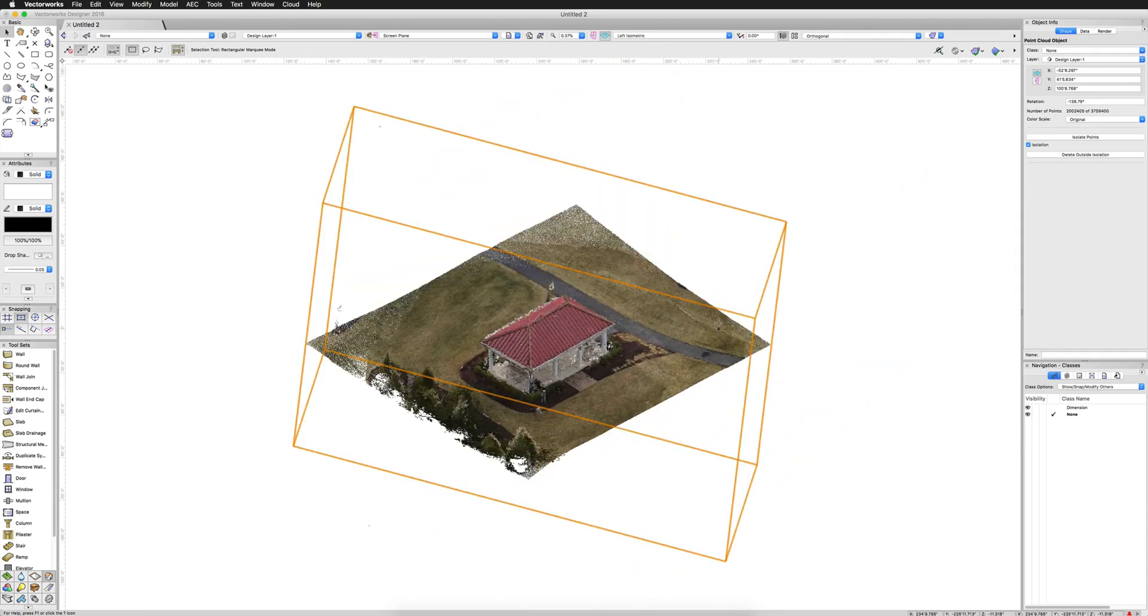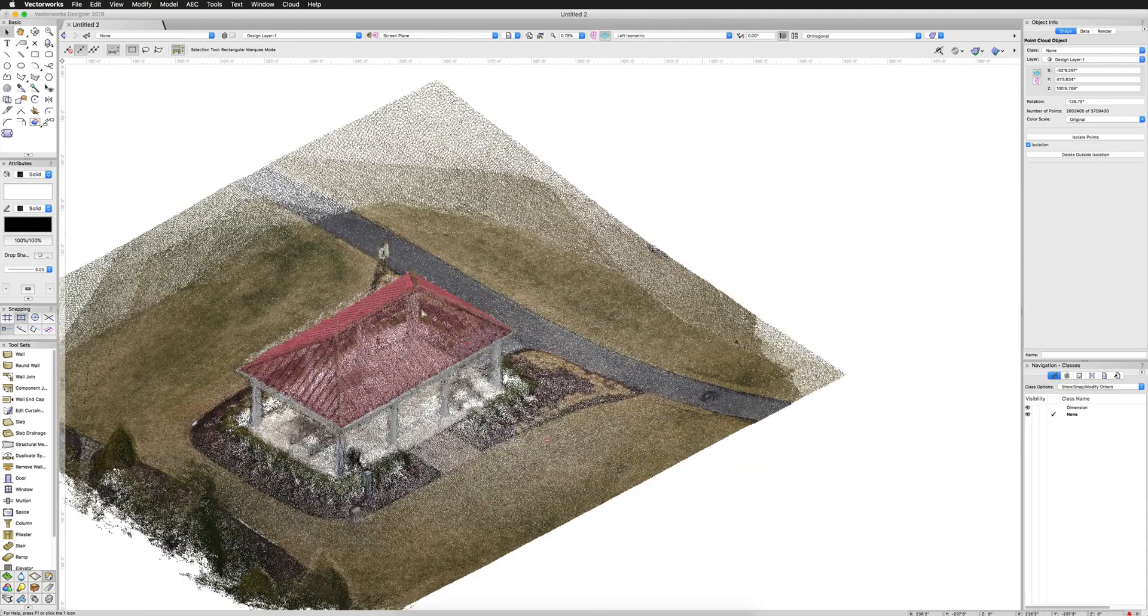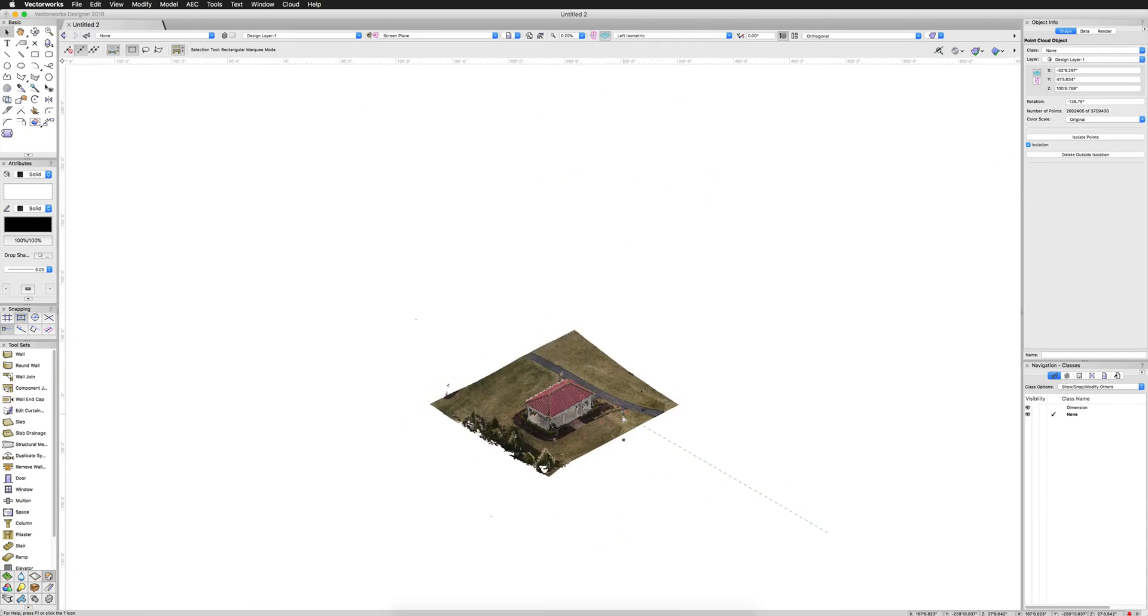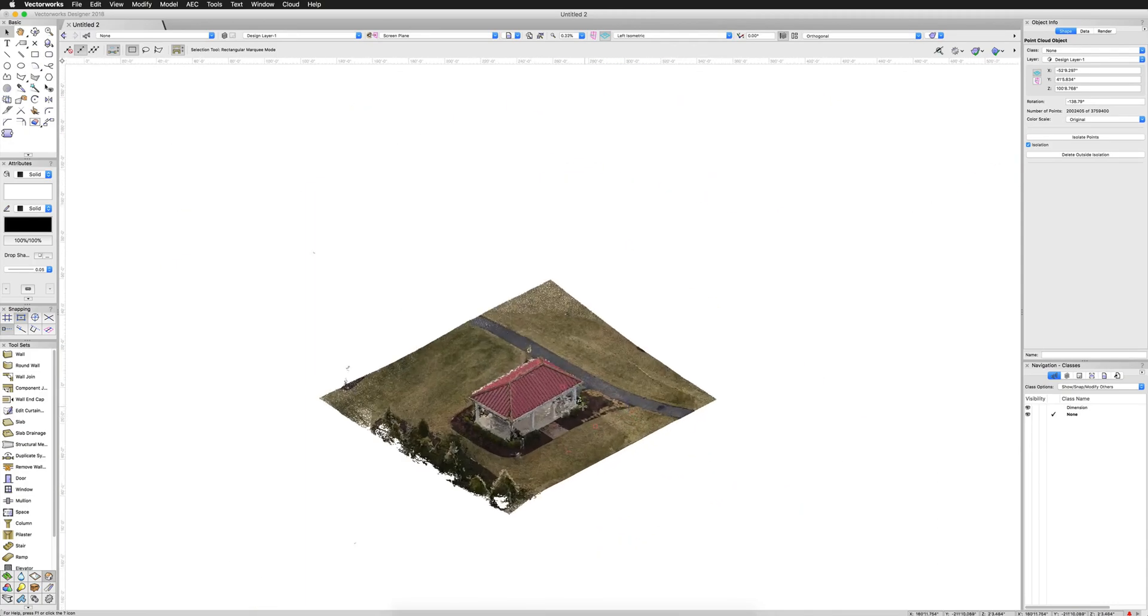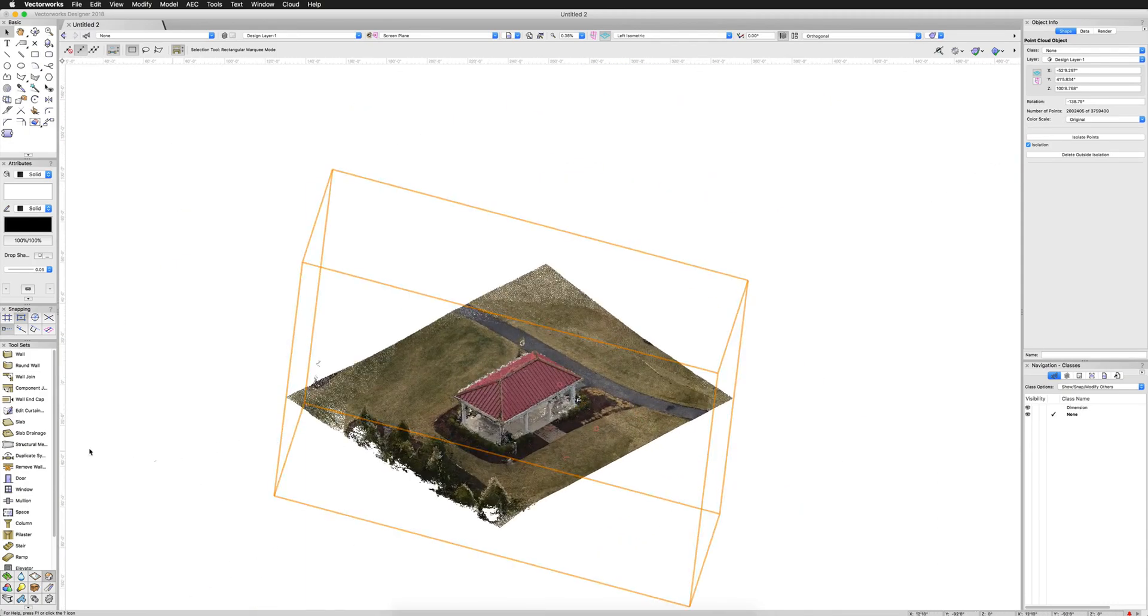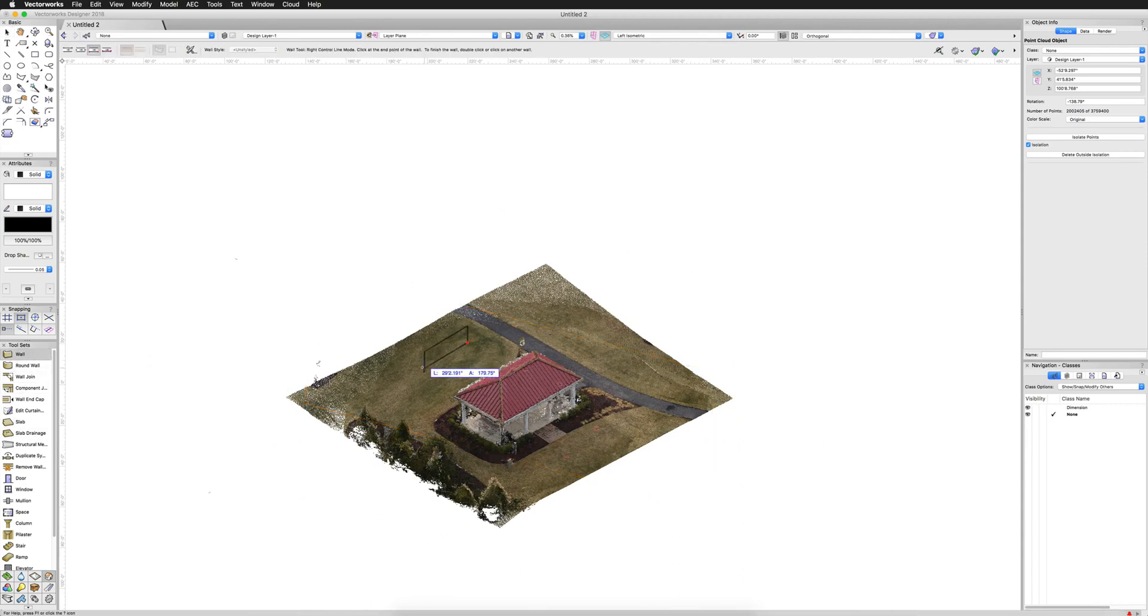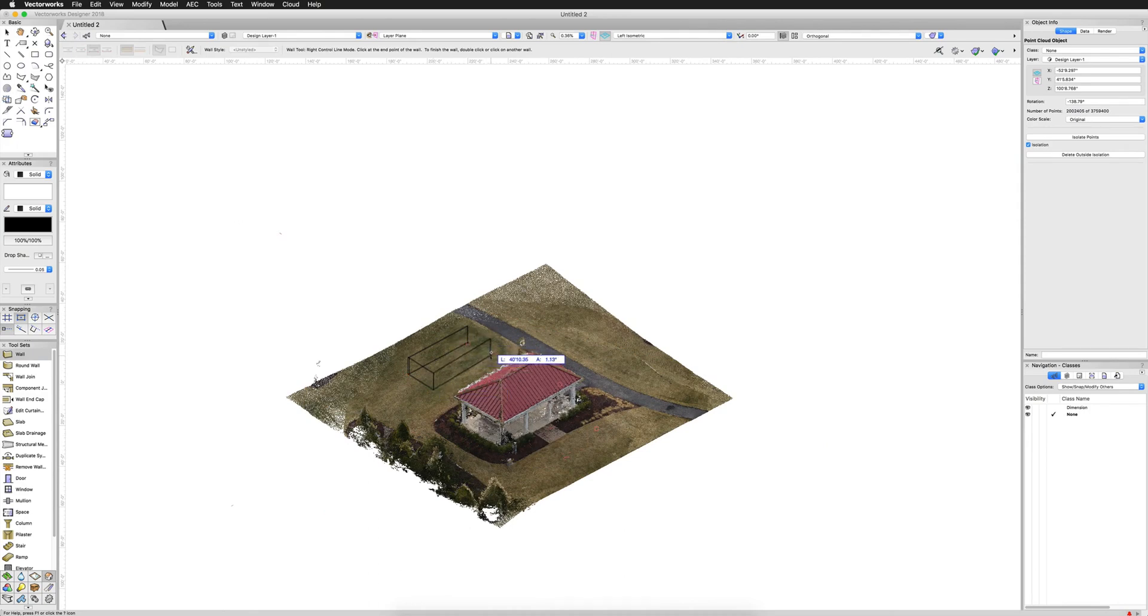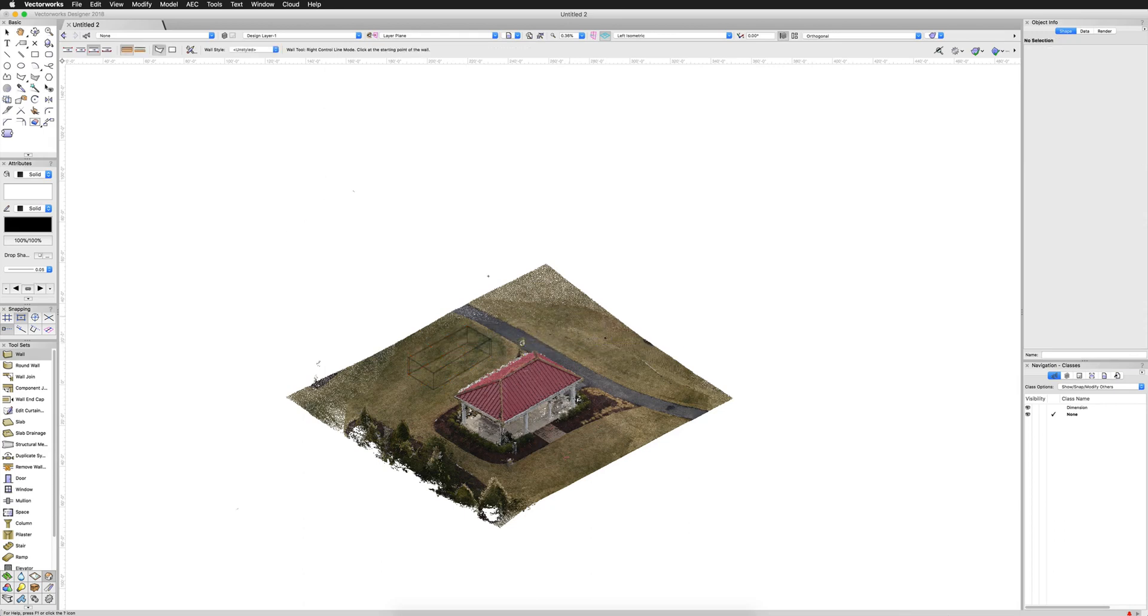And now what I can do is if I go to start drawing objects, I can now draw objects directly in this. So if I go to draw the walls, I can draw another little building just down the road from it. Draw that there. Finish it up.